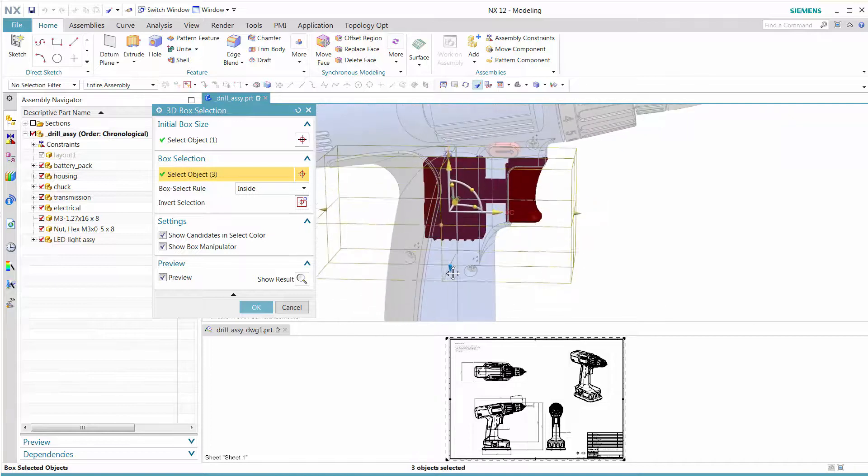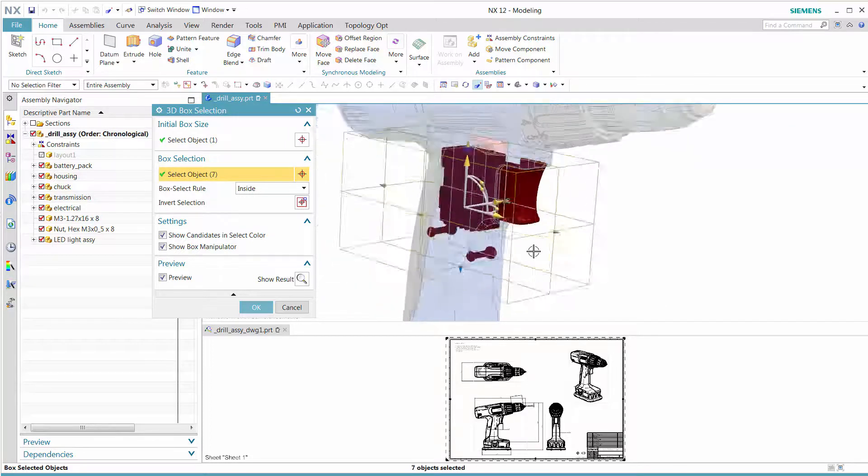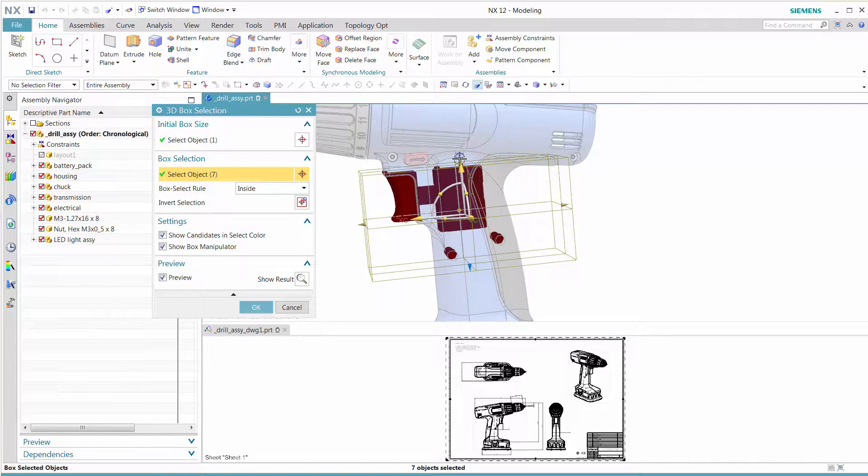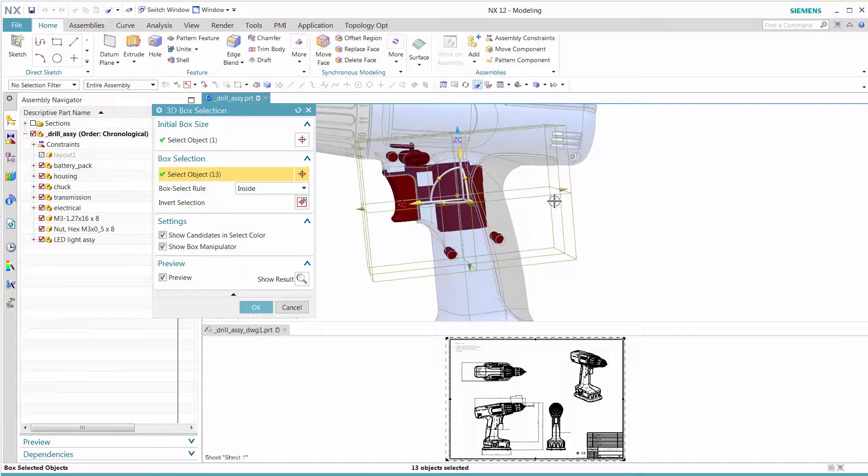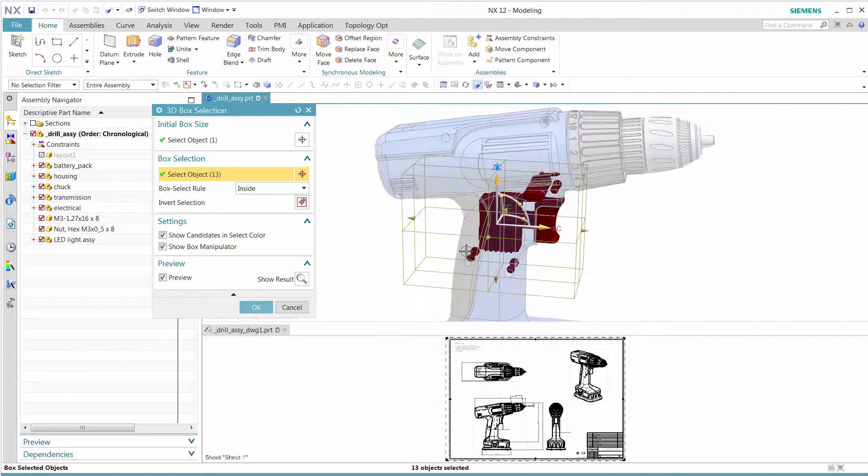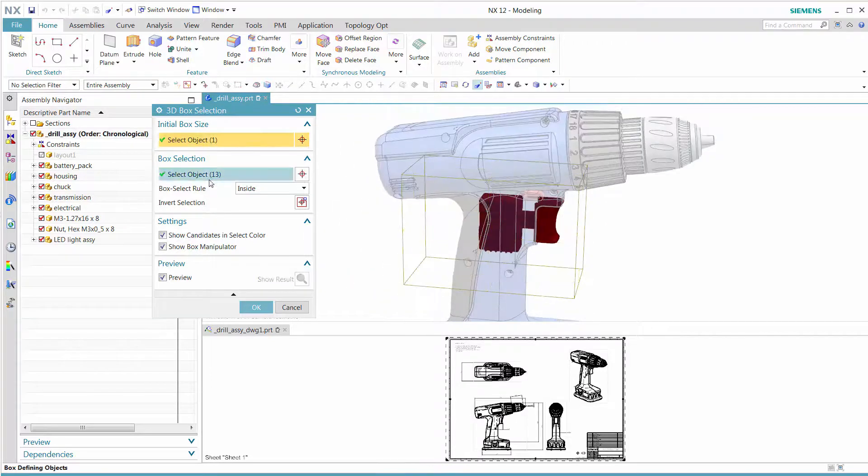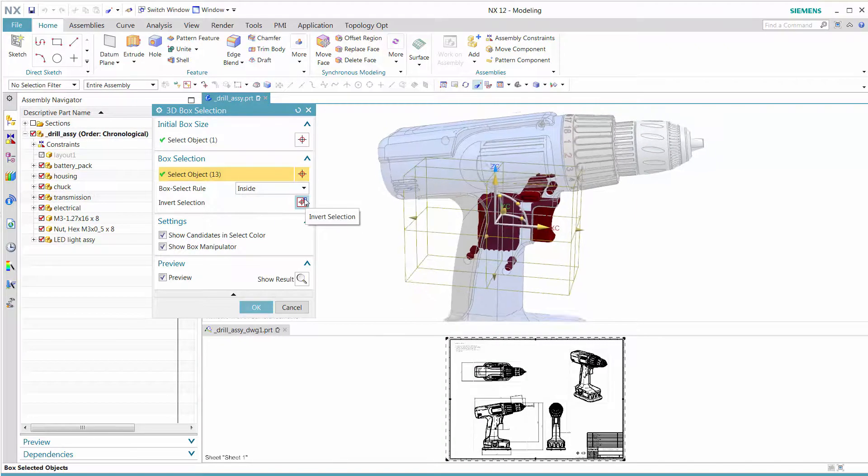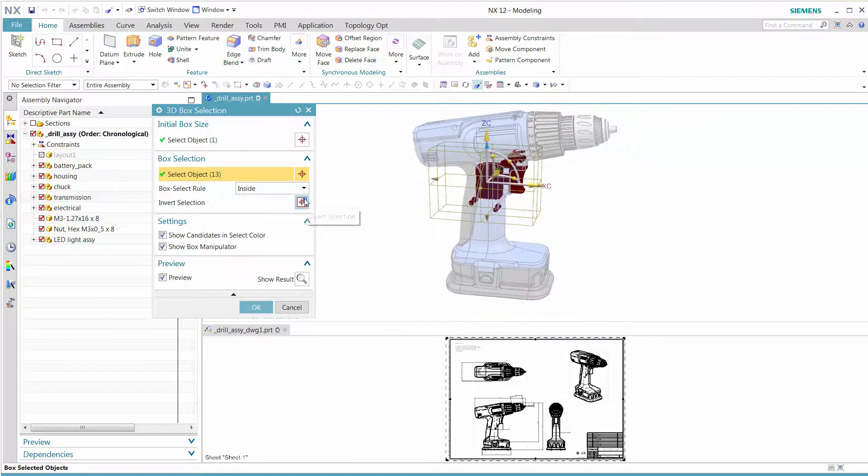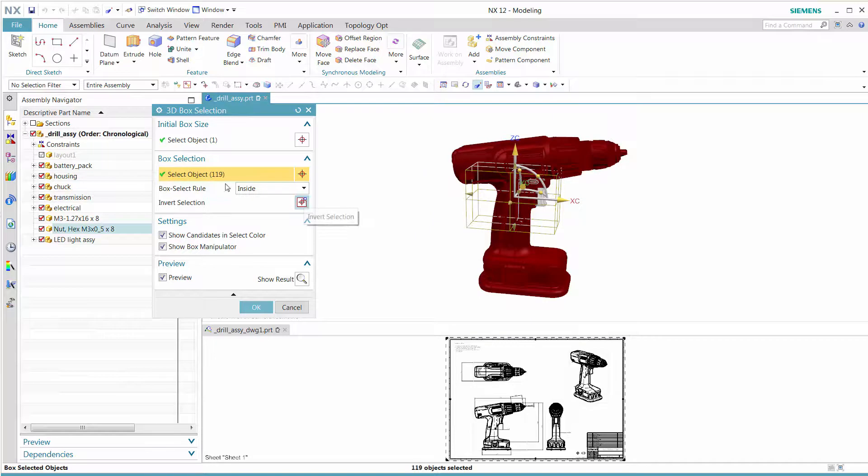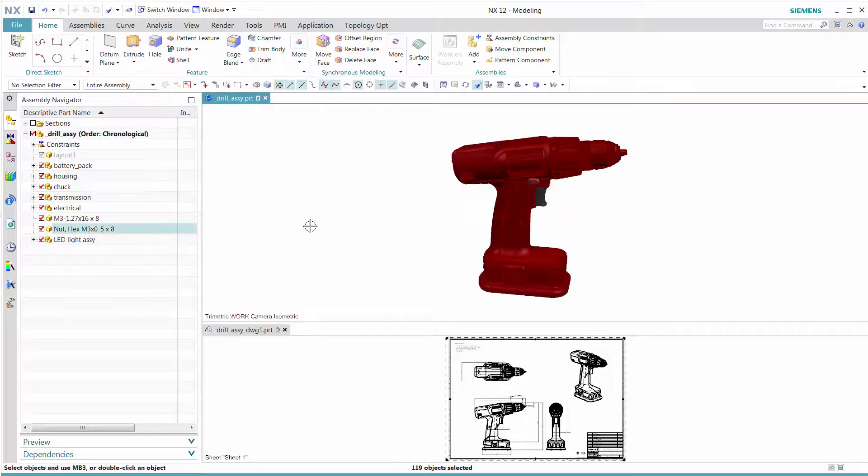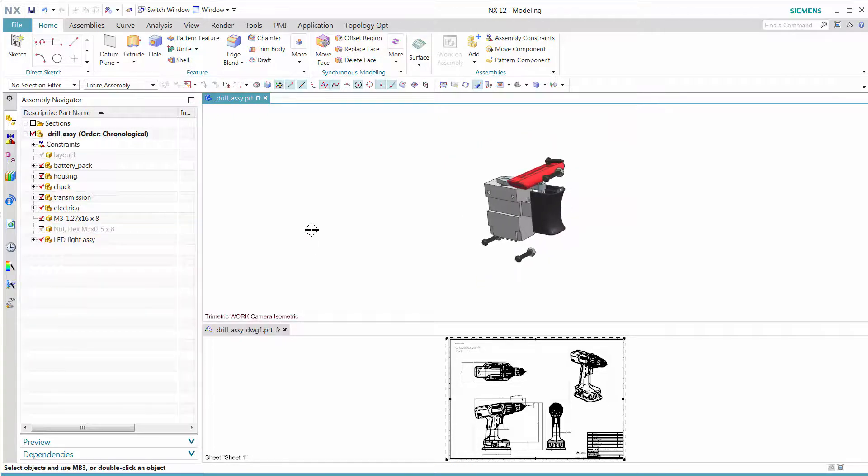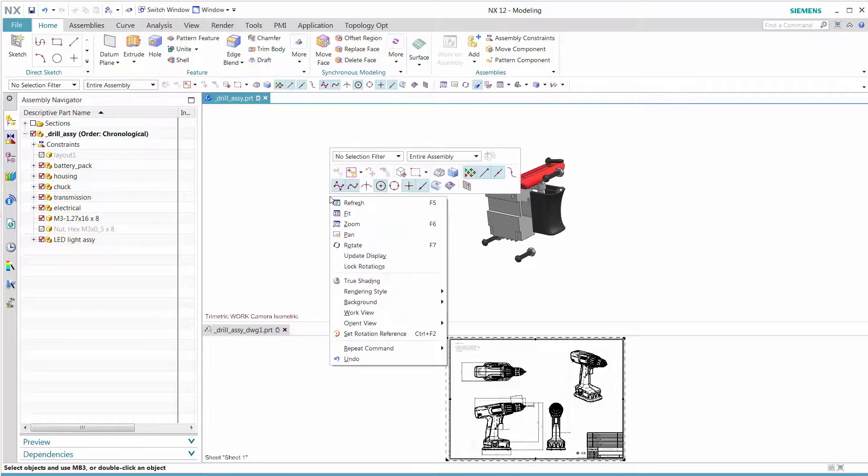Users can quickly inverse select the undesired parts and only focus on the 3D box components shown before. Now we see that these are the results of what we're after.